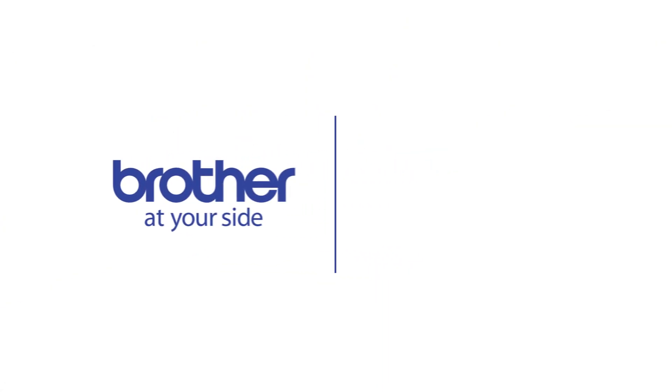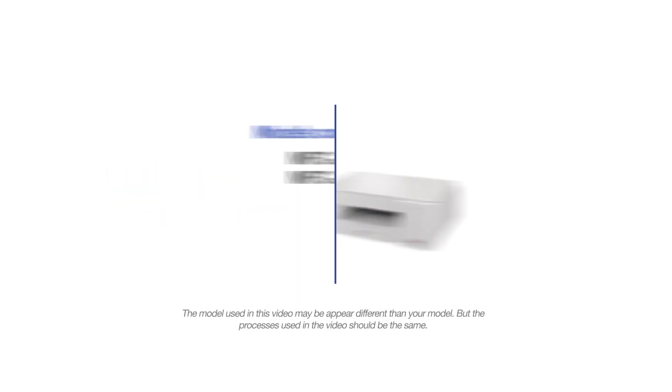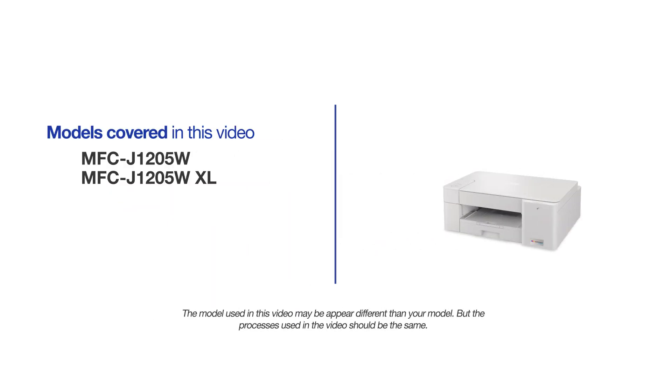Welcome! Today we're going to set up your Brother MFC-J1205W to a wireless computer using Brother Mobile Connect. This video will cover multiple models and operating systems. Even though your machine may not match the model on the screen, the overall process will be the same.